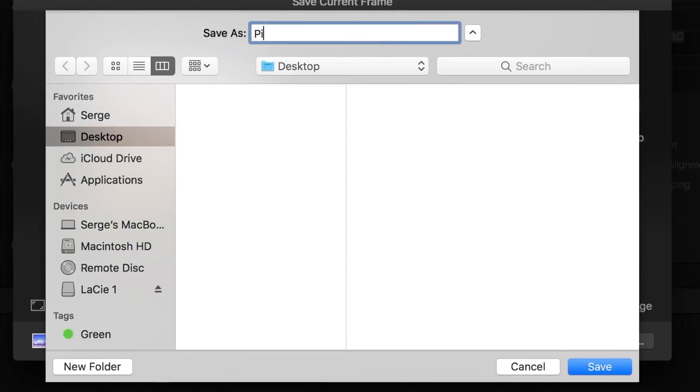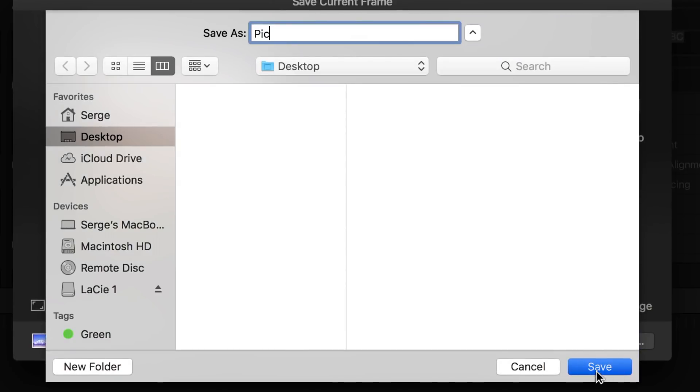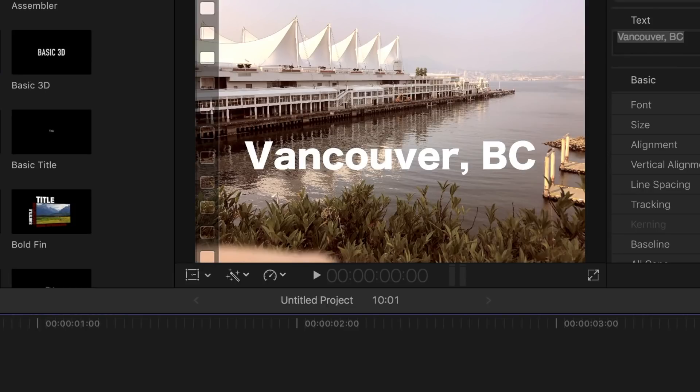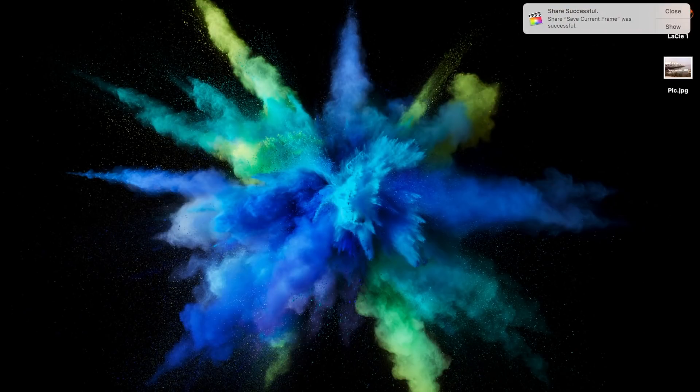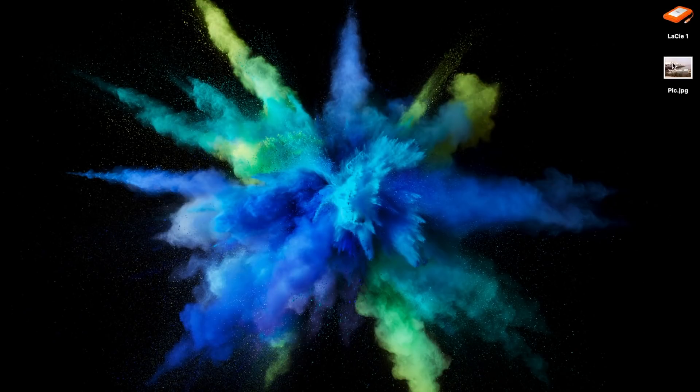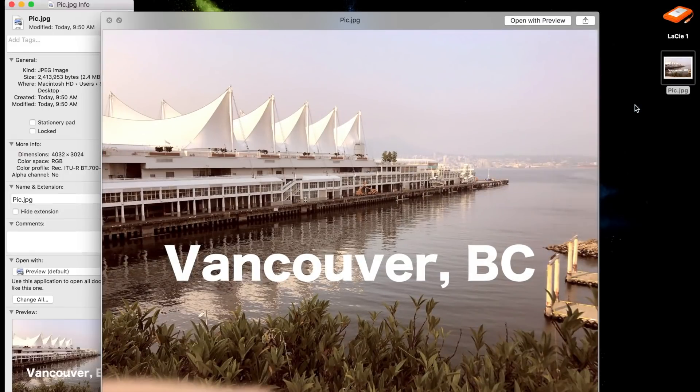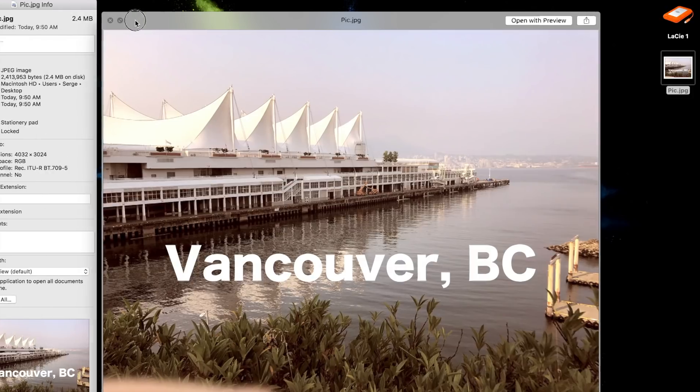Now, name your file, select a destination, and hit Save. Your edited image is exported while retaining the original aspect ratio and resolution.